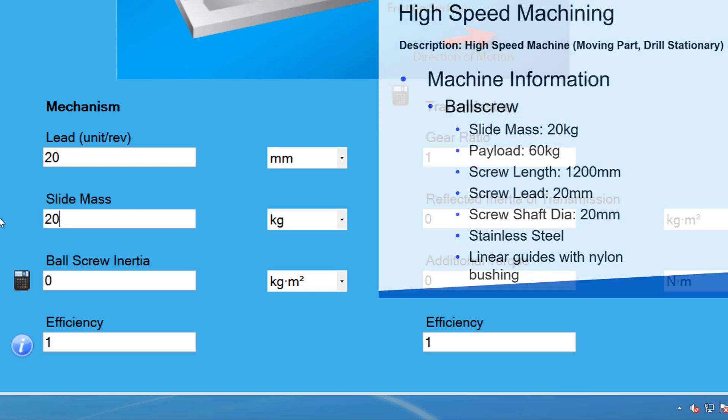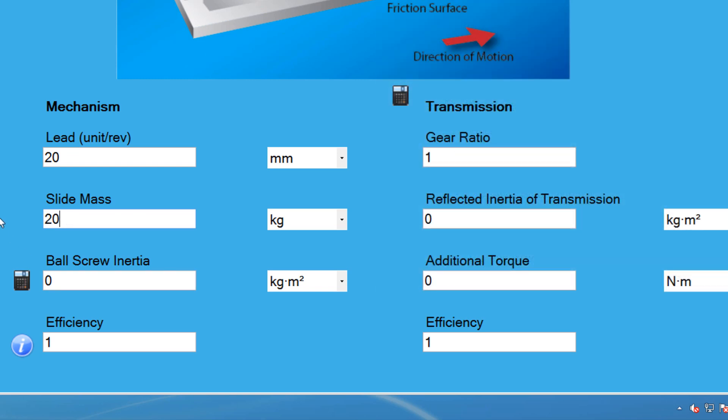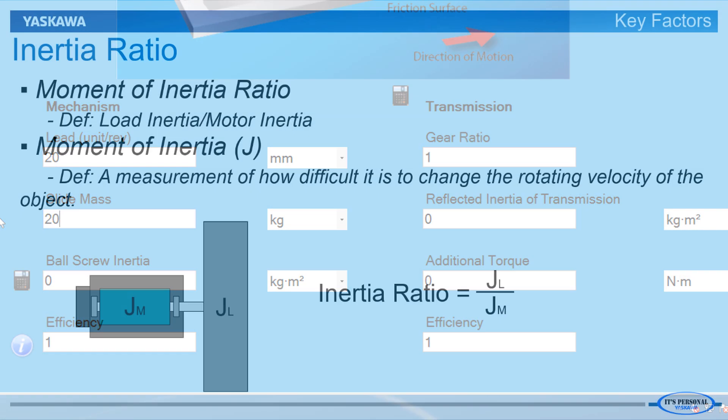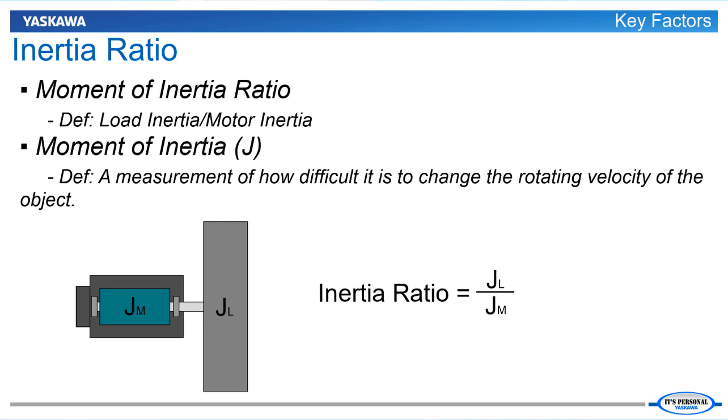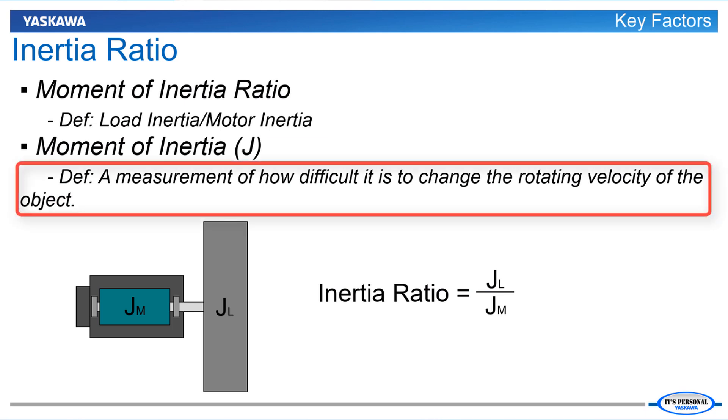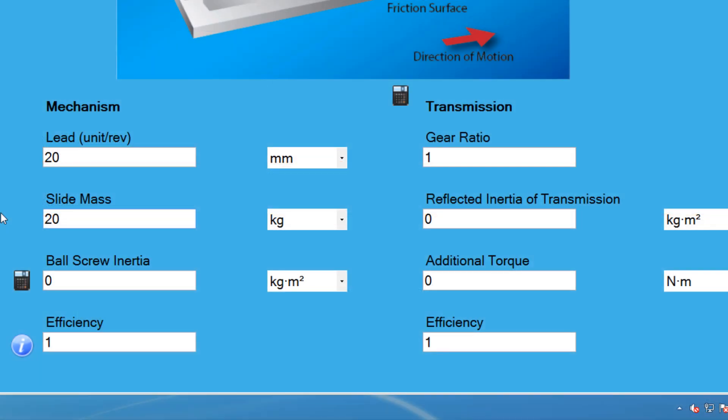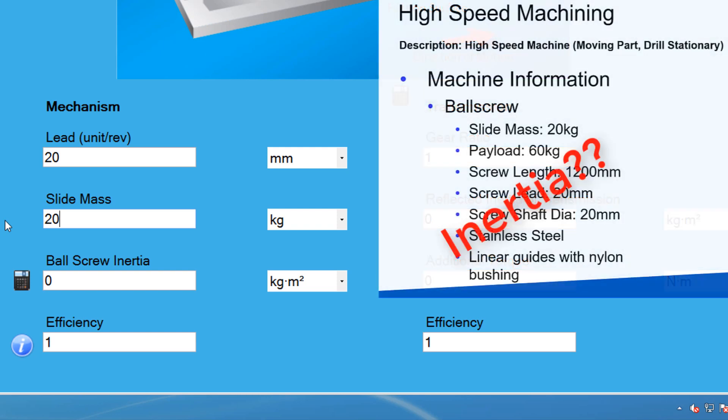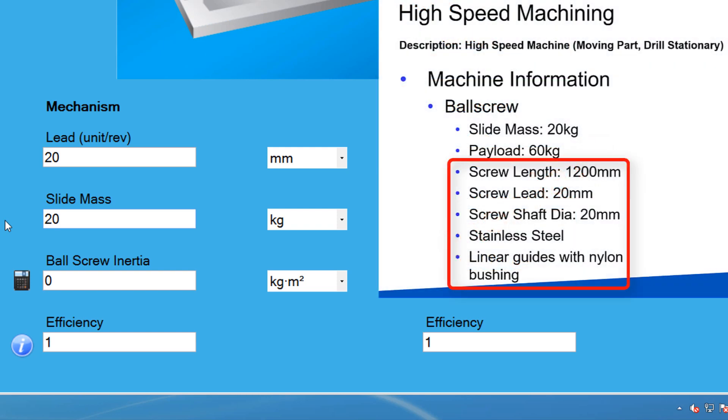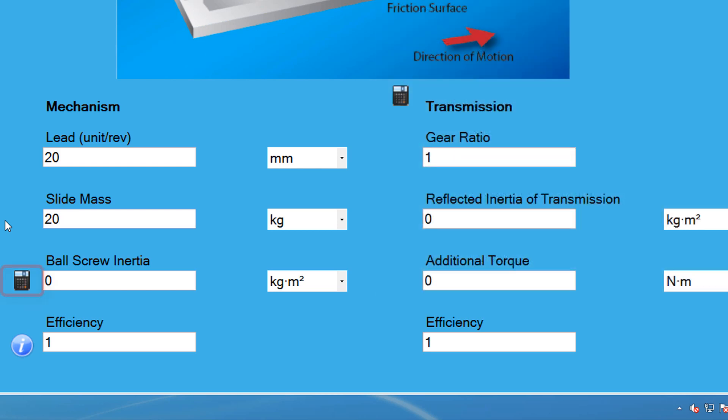Now for the ball screw inertia. If you remember from the Servo Sizing Basic concept video, the moment of inertia is a measurement of how difficult it is to change the rotating velocity of the object. In this scenario, we are looking for the inertia of the ball screw, which is the rotating part of the mechanism. The specification from before does not list the inertia directly, but we know the material and dimensions.